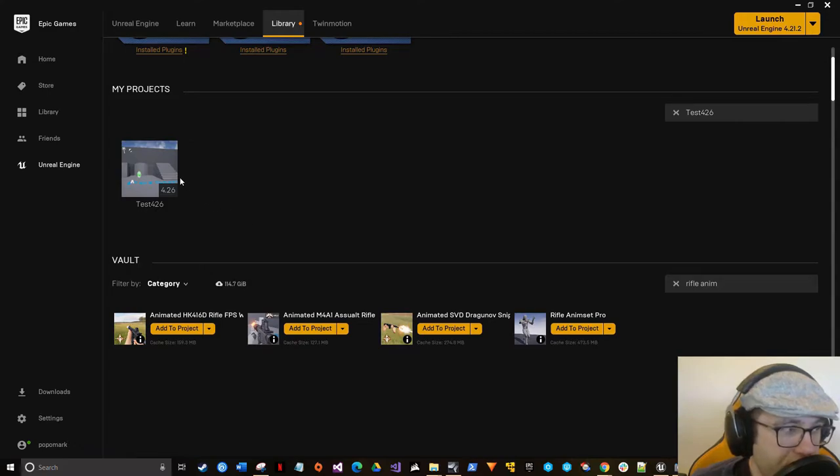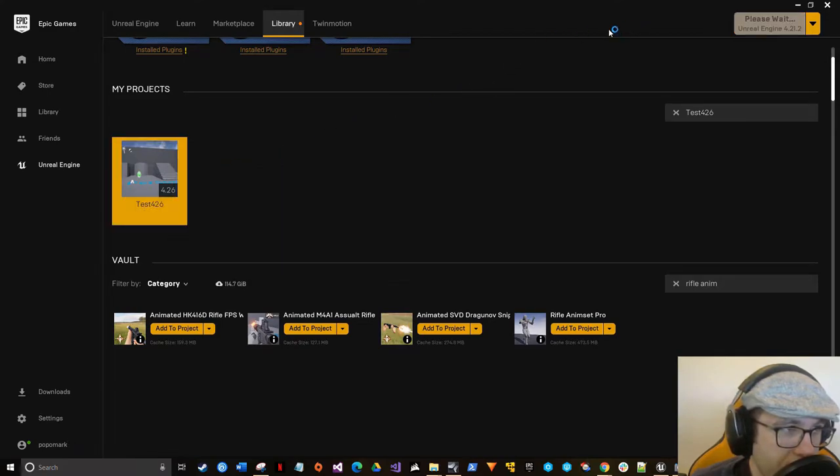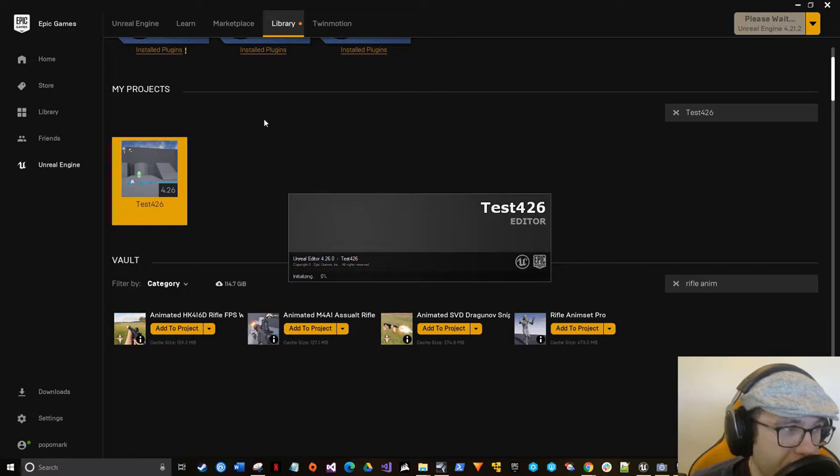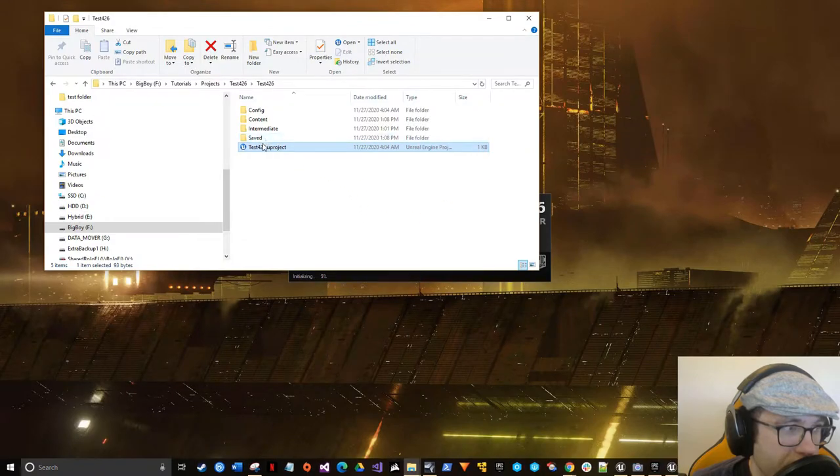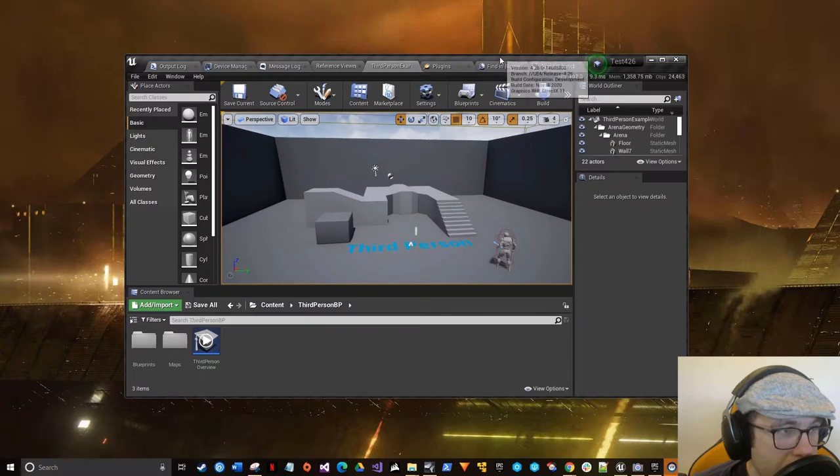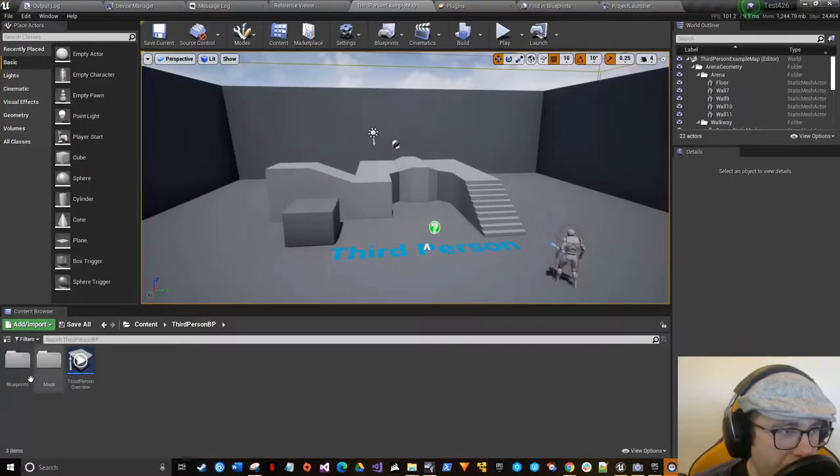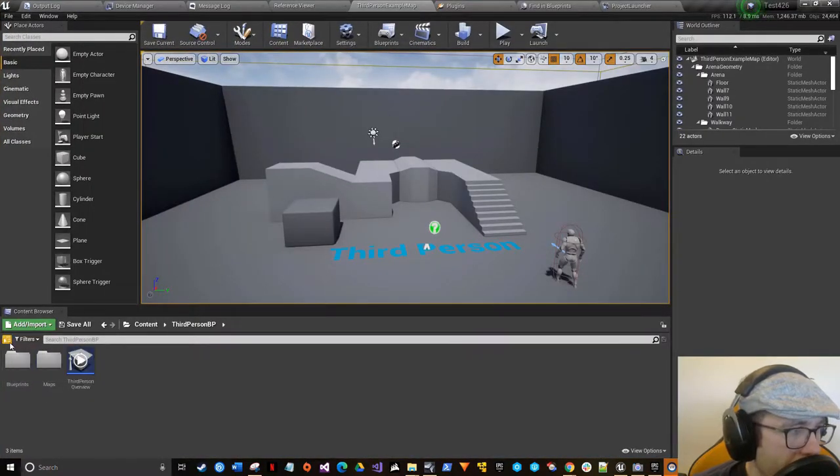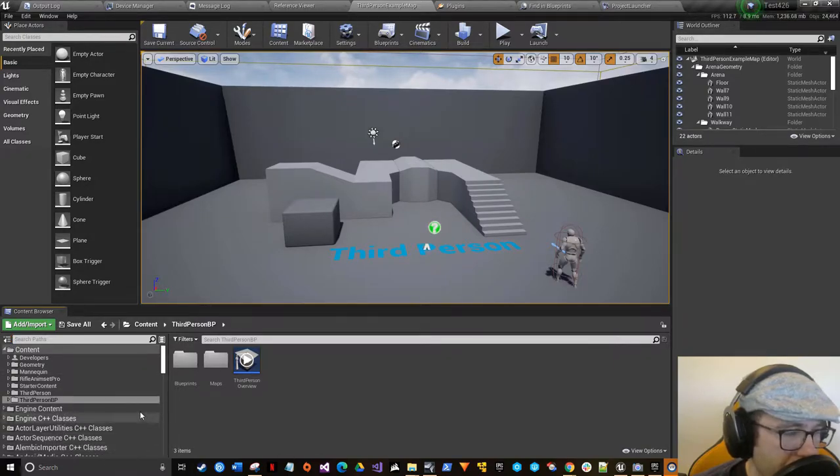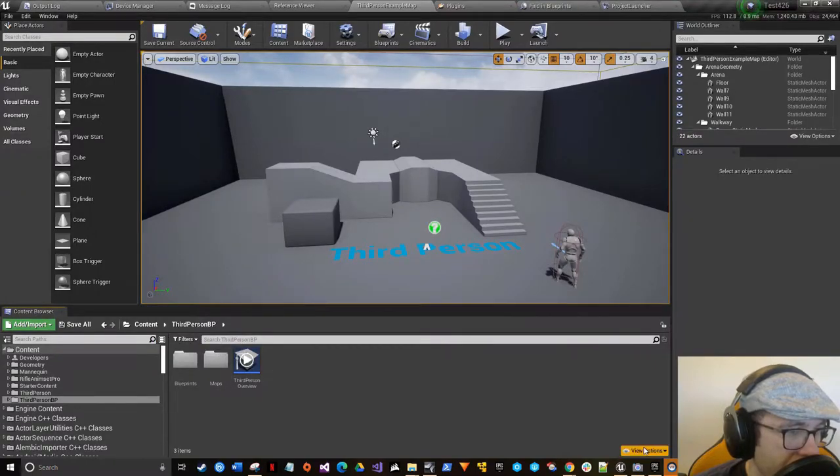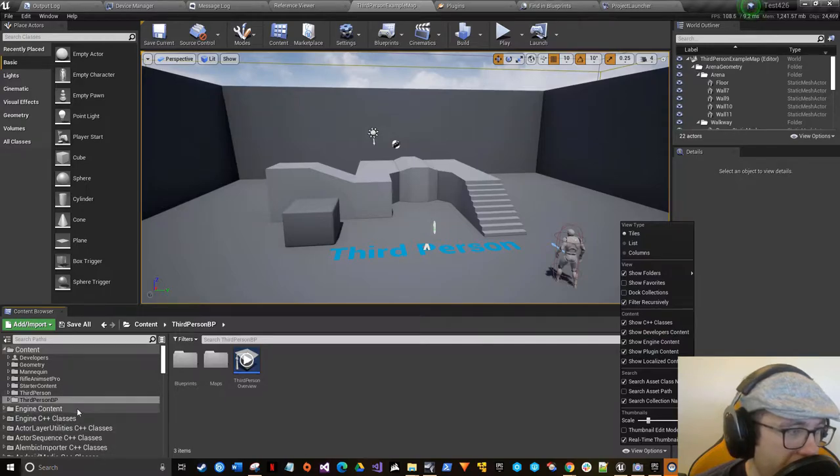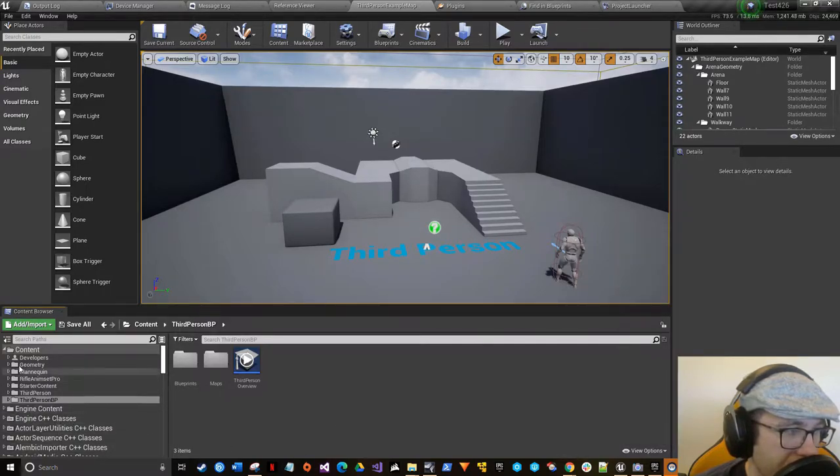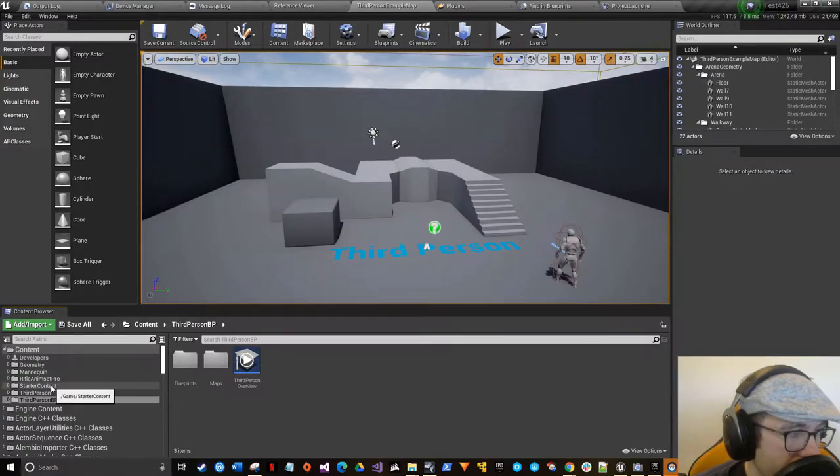Once your animations are added to the project, go ahead and open it up. You can either do it right here. I usually don't like using this starter right here. I'll do it straight from here by just double clicking on the U project. Now that we're all opened up, first thing you do, click over here and you can see everything going on.